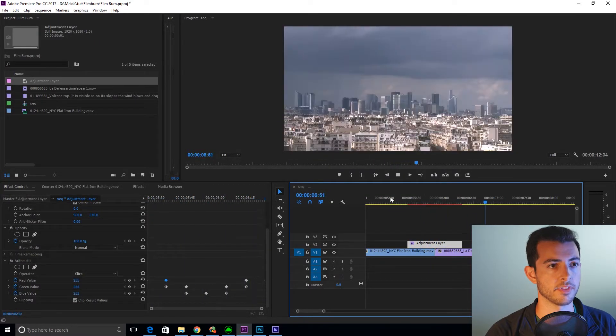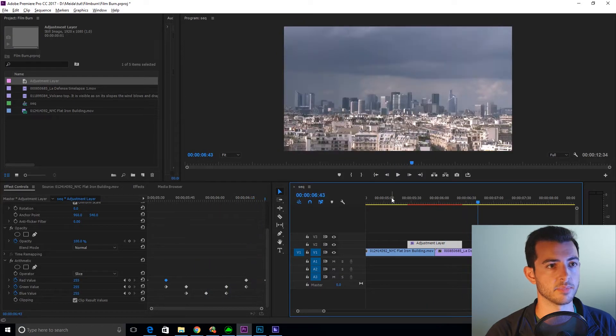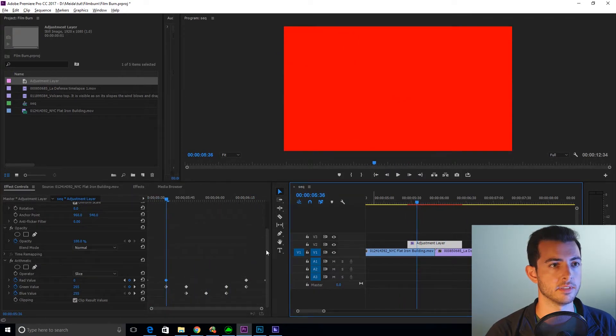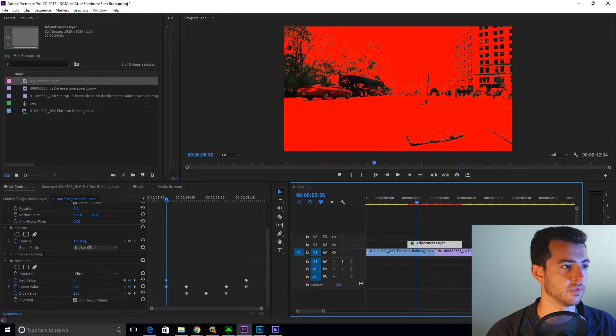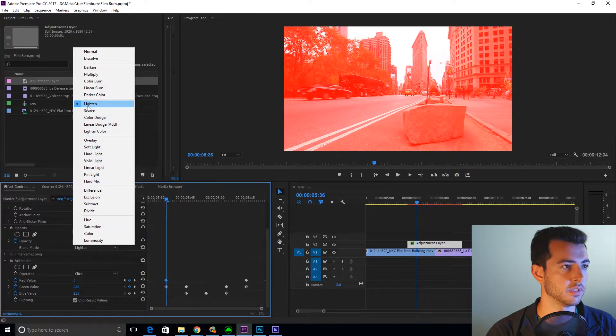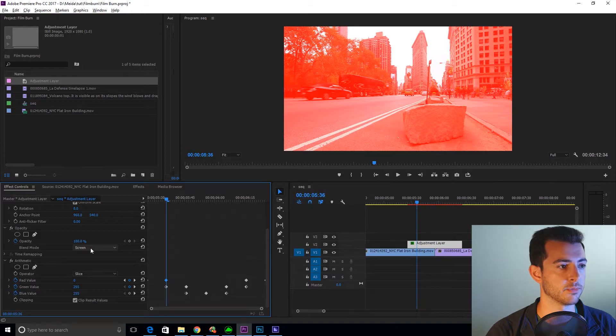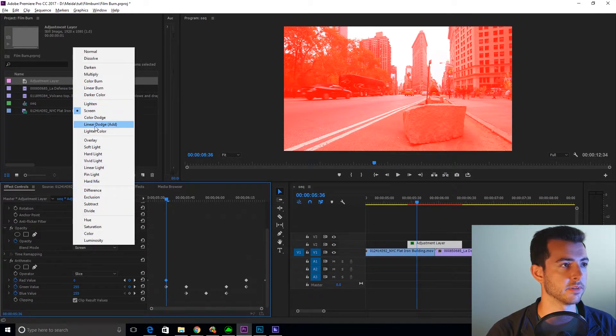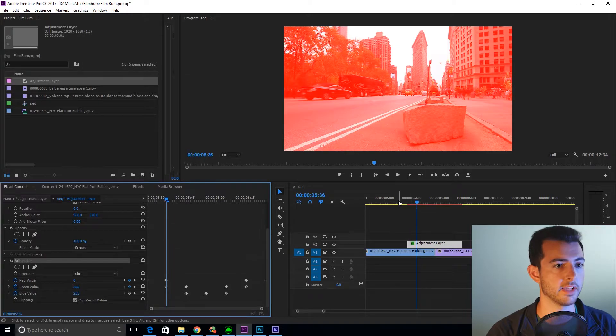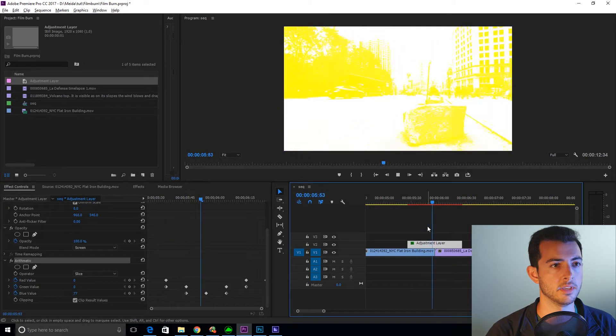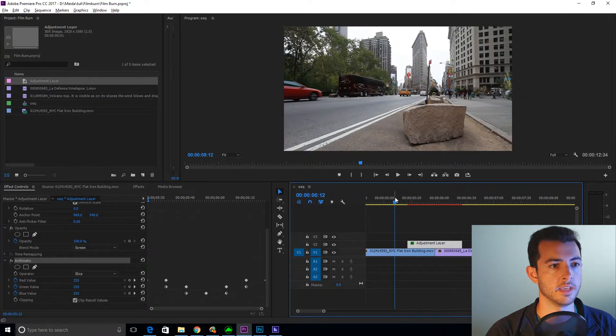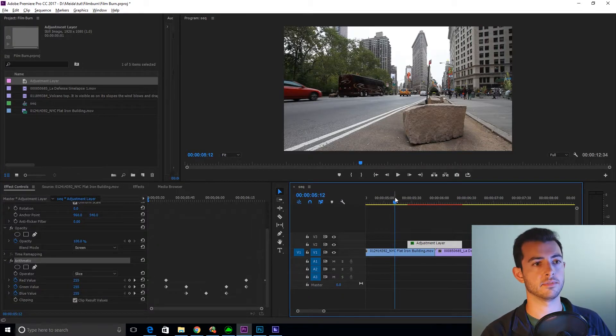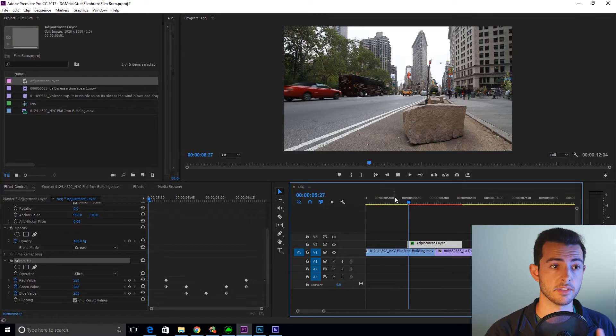So there's a couple more things we need to do to make this blend. First what we're going to do is we're going to set the blend mode to screen. Now a lot of these work. The ones that are in between lighten and lighter color work for this. I like screen personally. Let's watch that back. And there we have the film burn effect.